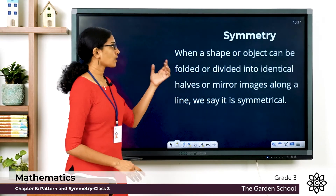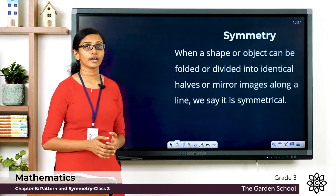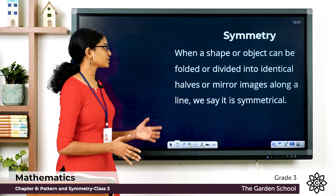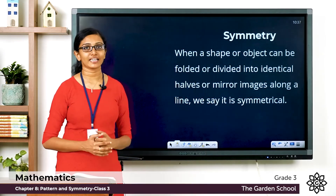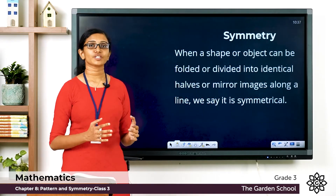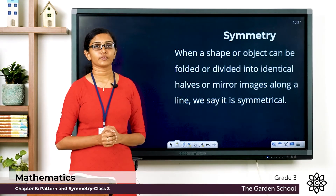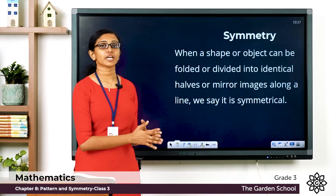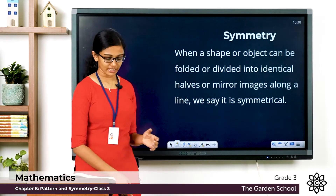So when a shape or object can be folded or divided into identical halves or mirror images along a line, we say that object or shape has symmetry, or we say that object or shape is symmetrical.